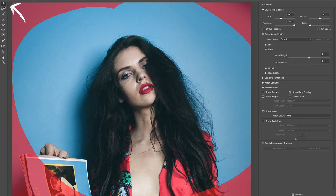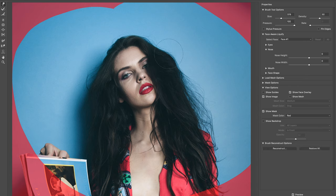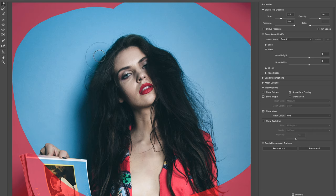Once you select roughly the head area, go to Filter > Liquify. Now only that area is open, which is quicker. The main tool I use is the first one — the Forward Warp Tool — to move things around. I adjust the brush size and use it to add volume to the hair: press and drag gently.